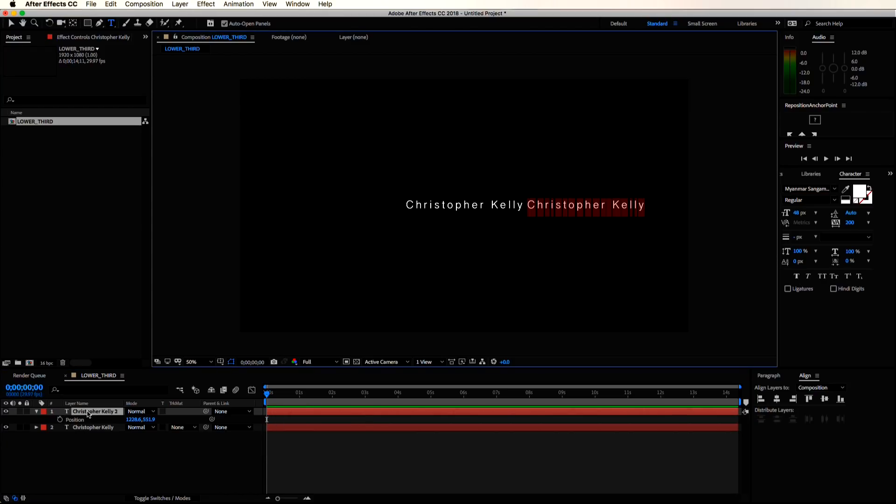So one important note for lower third text, you usually don't want your title font and your name font to be the exact same. I usually like to have the title font in all caps.